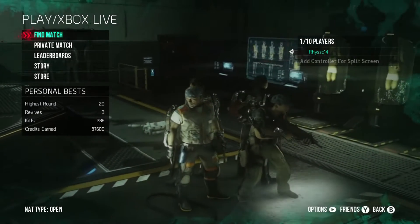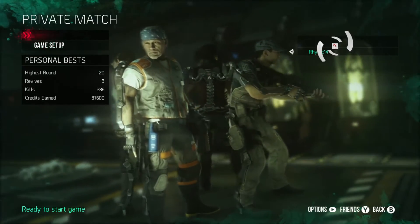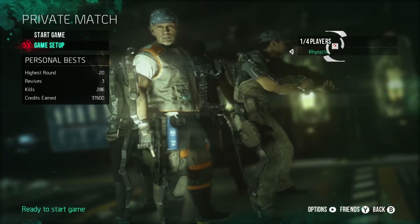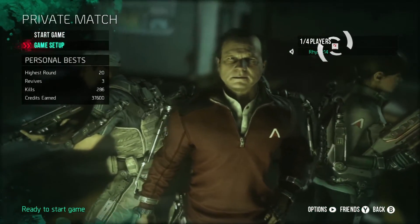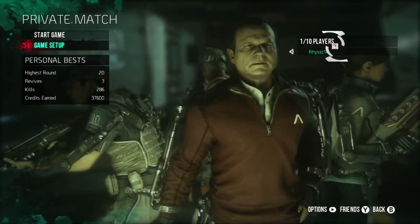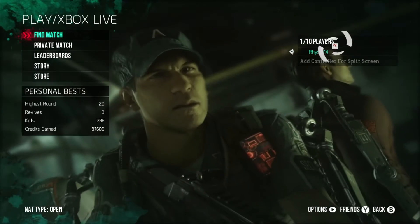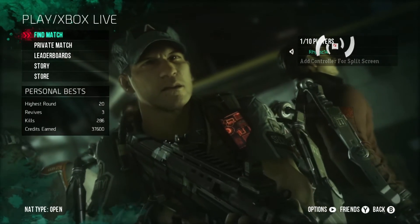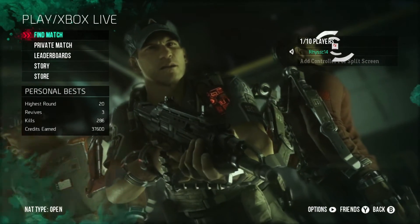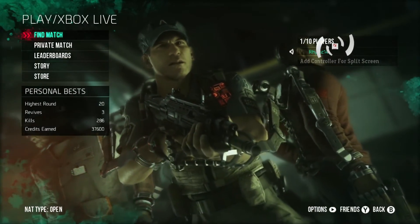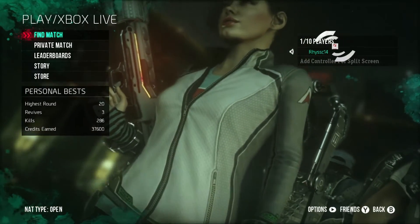What's going on guys, Dubs here today. As you may know, the Havok DLC came out for Advanced Warfare and there are some issues with exo-zombies — not being able to play and getting an error message. So today I'm going to show you how to fix this.